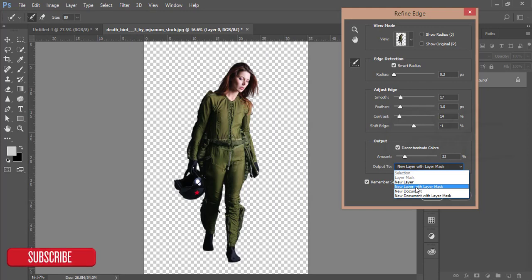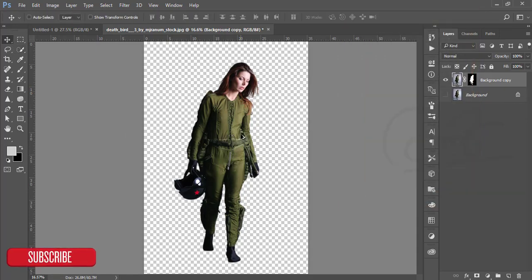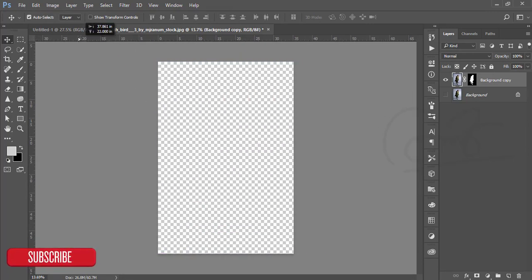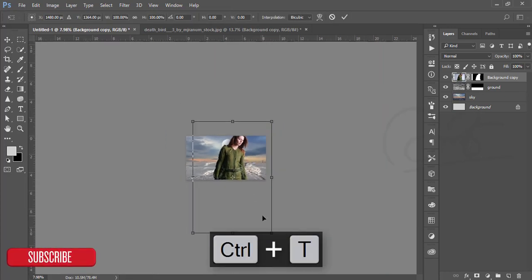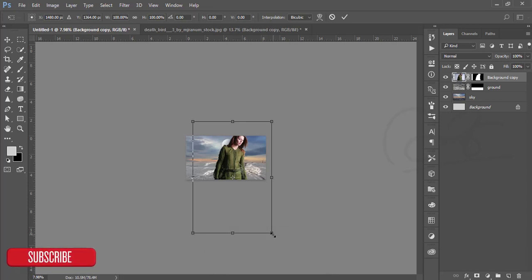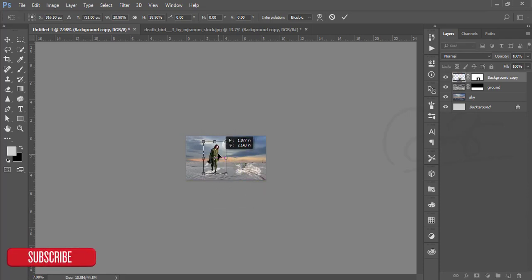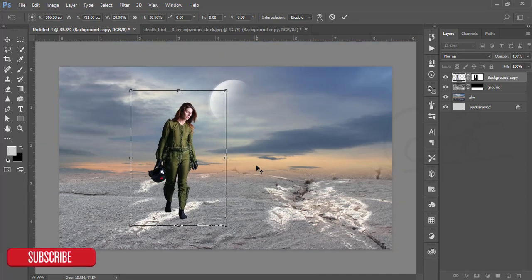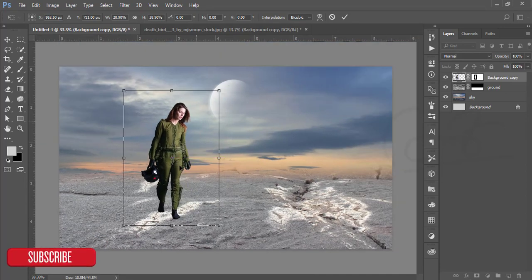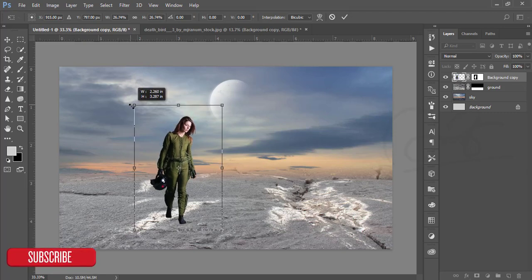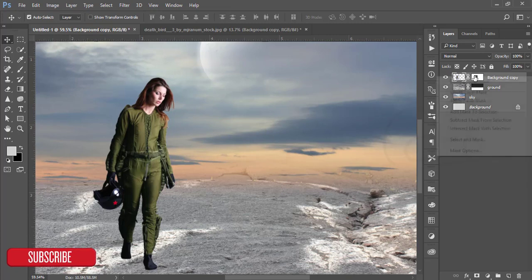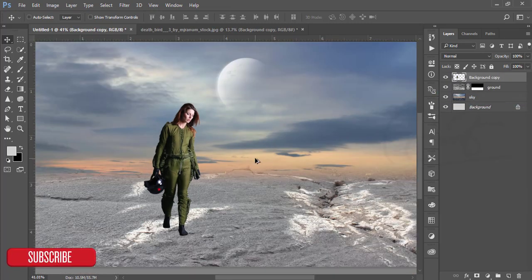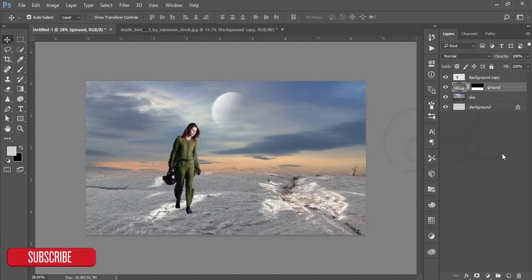Now go to the panel drop-down menu and select 'New Layer with Layer Mask,' then hit OK. You'll get the transparent background with the model. Select this model, drag and drop it into the main window, press Ctrl+T, zoom out using Ctrl+Alt and scroll the mouse, and scale it down to fit.